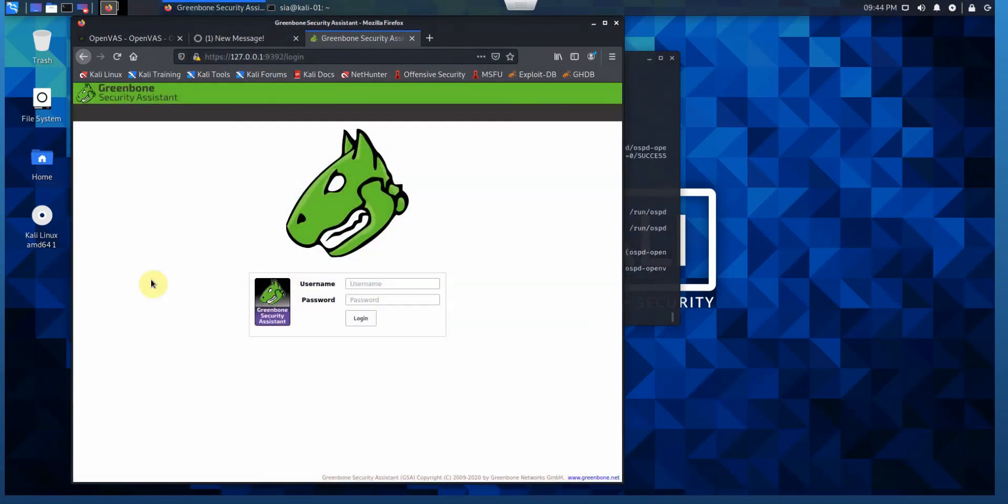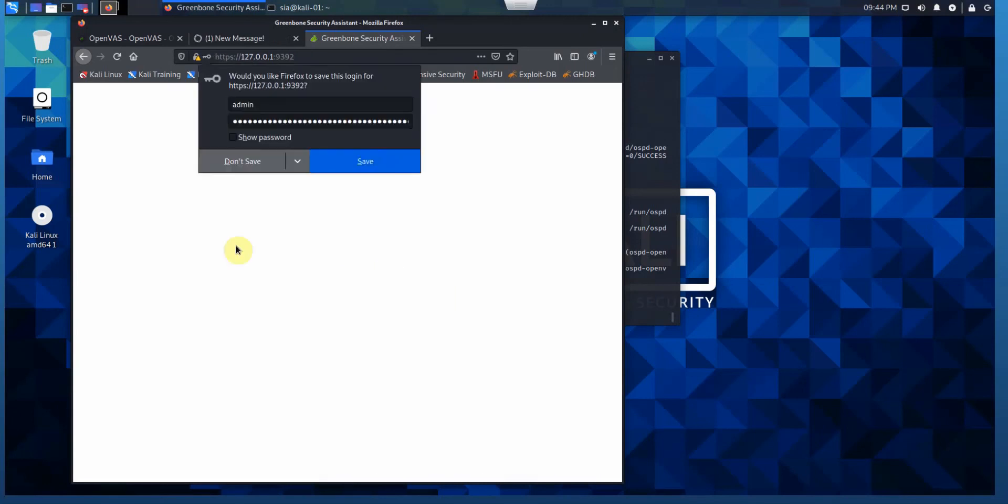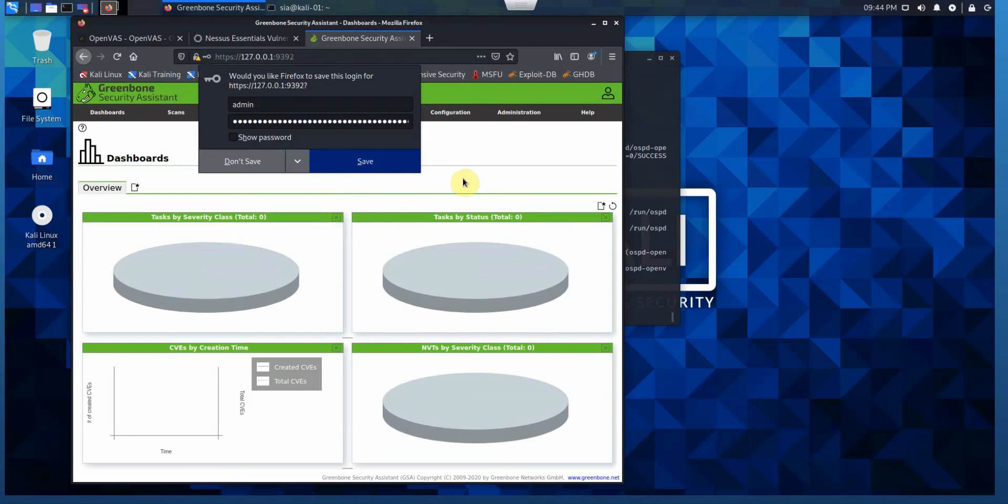We can see the Greenbone website is open. If you receive the certification error, just bypass the certificate. We can log in with admin and the generated password. Log in. We can save it. Later on, we can go to the admin page and change the password for OpenVAS.